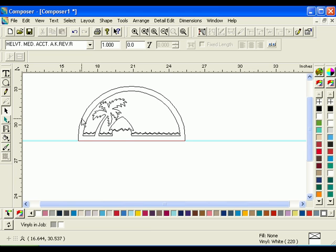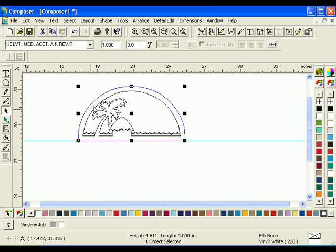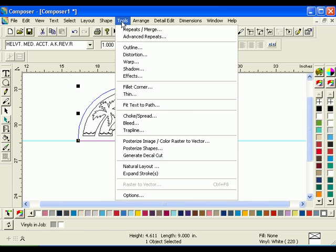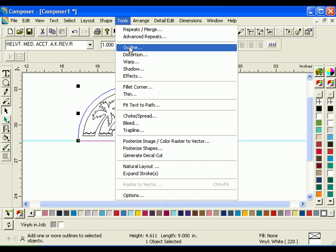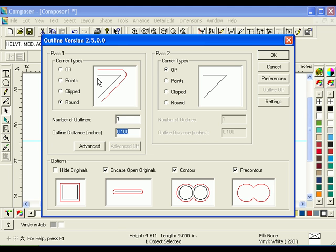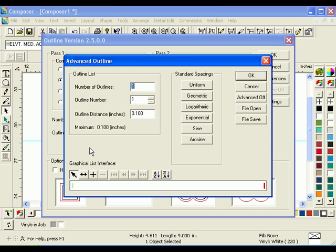Select the outside border that was just created and click Tools Outline. Select Points for the Corner Type and click Advanced to open the Advanced Outline dialog box.